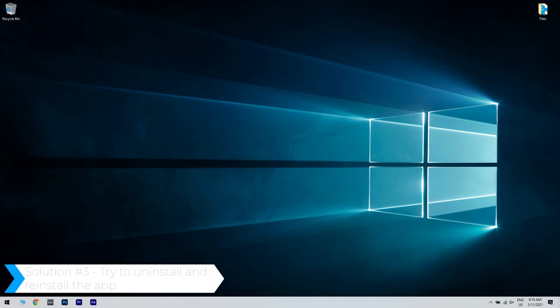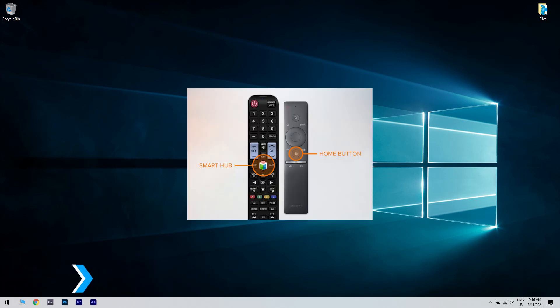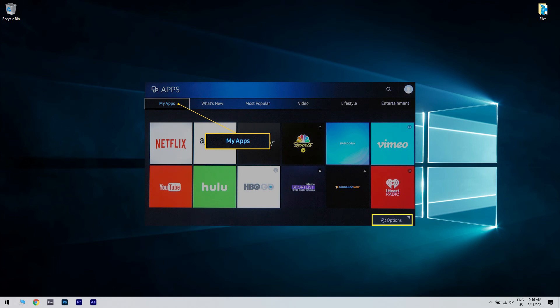Another great solution is to uninstall and reinstall the app. To do that, you have to press the home button on your remote control, then choose apps and select options.